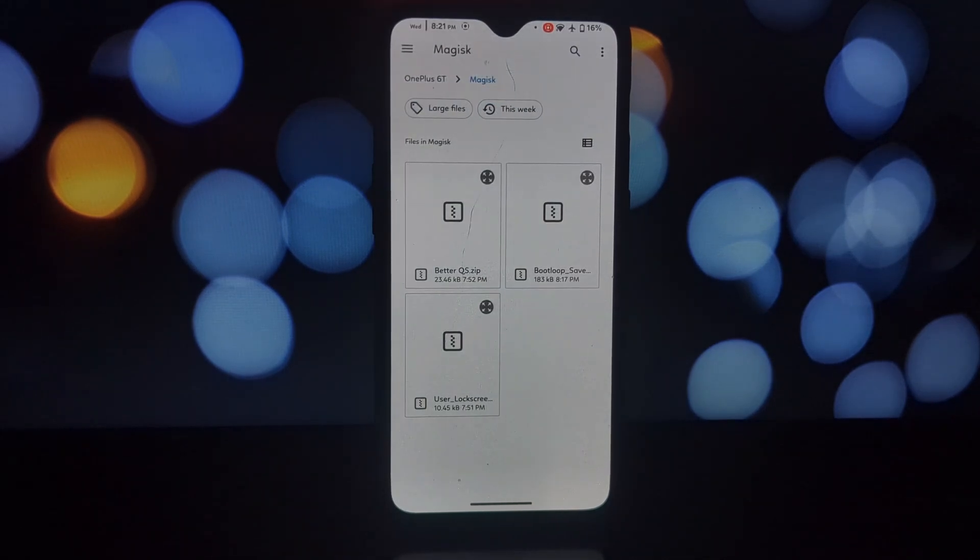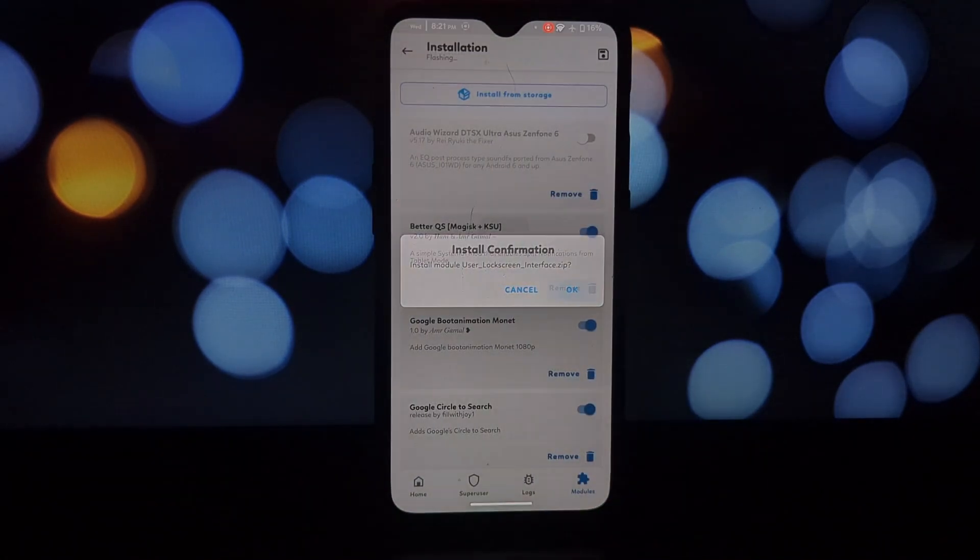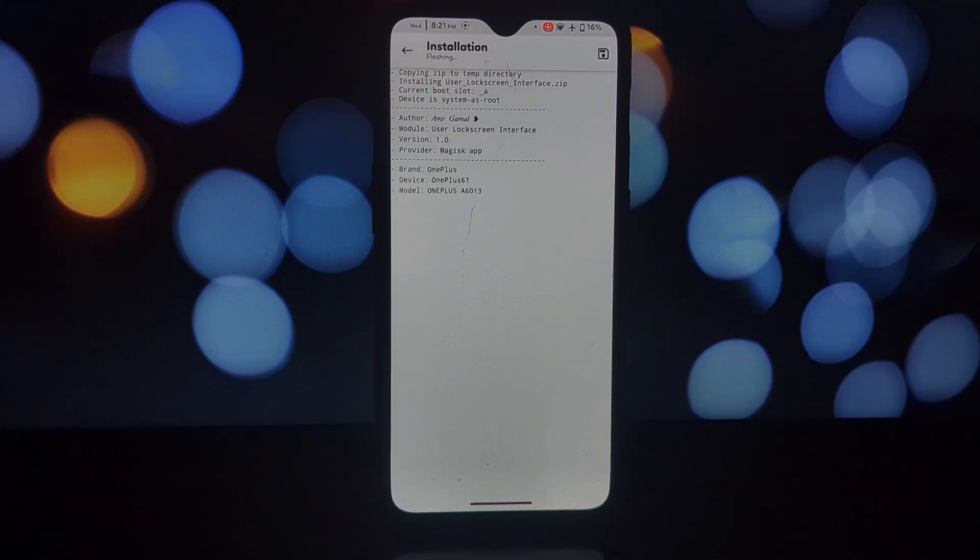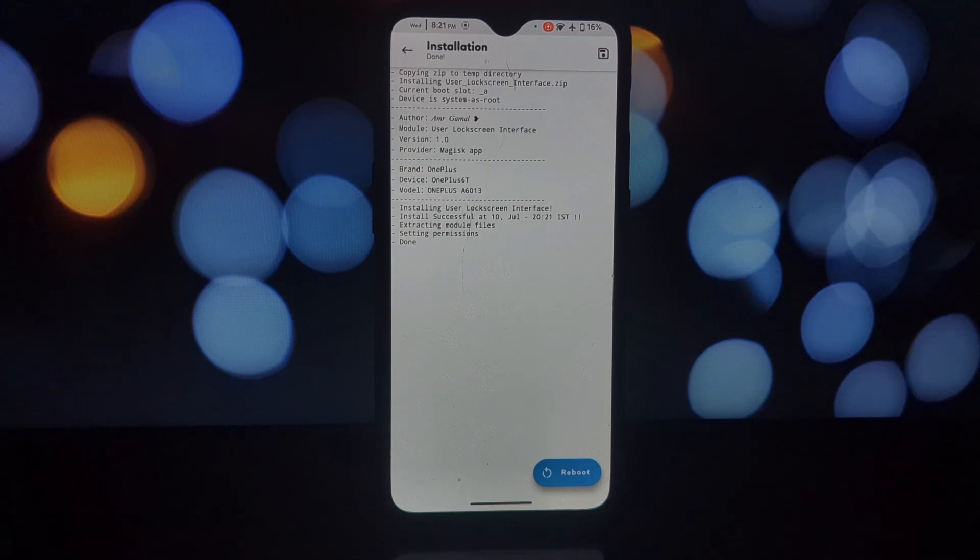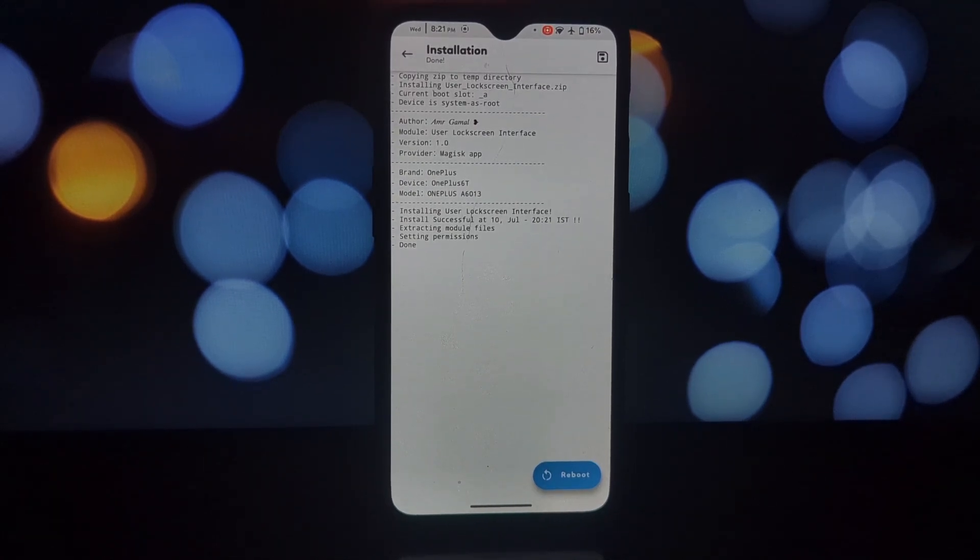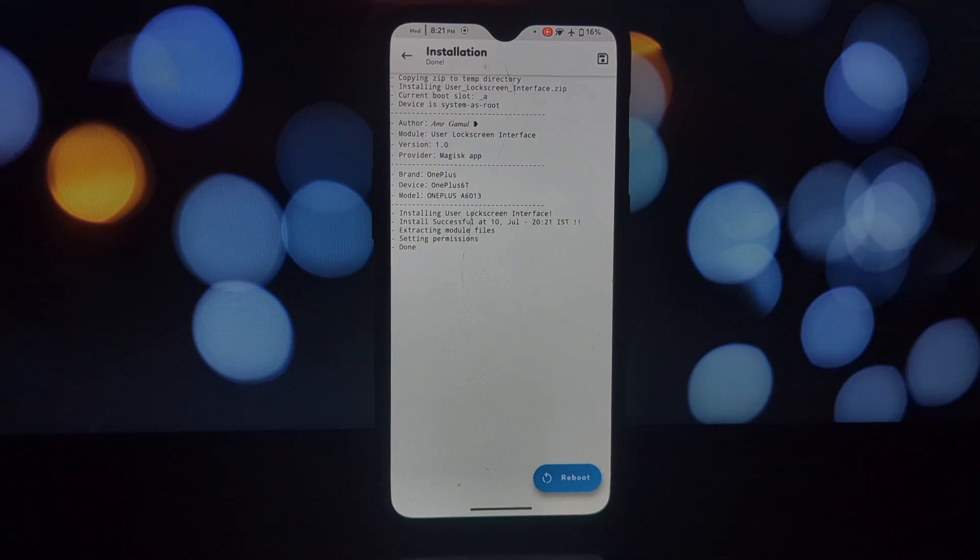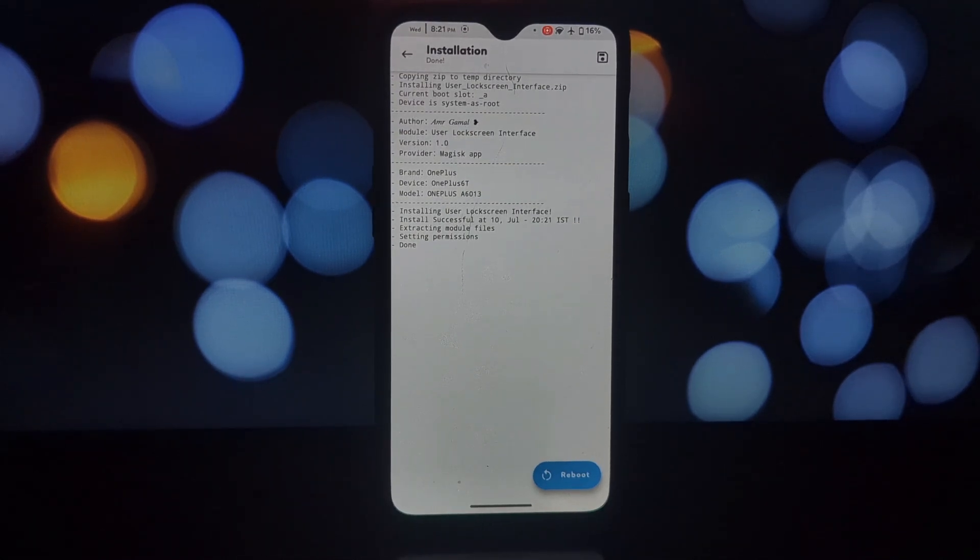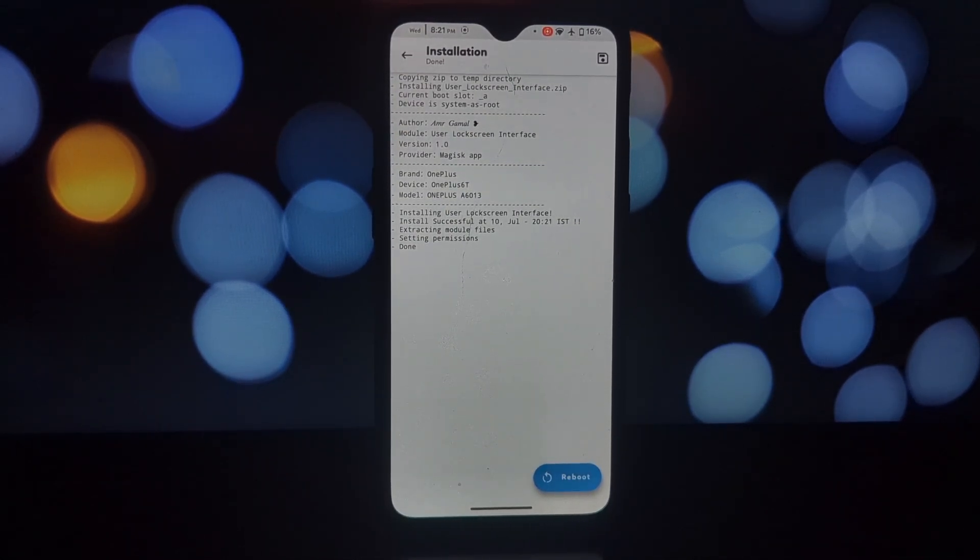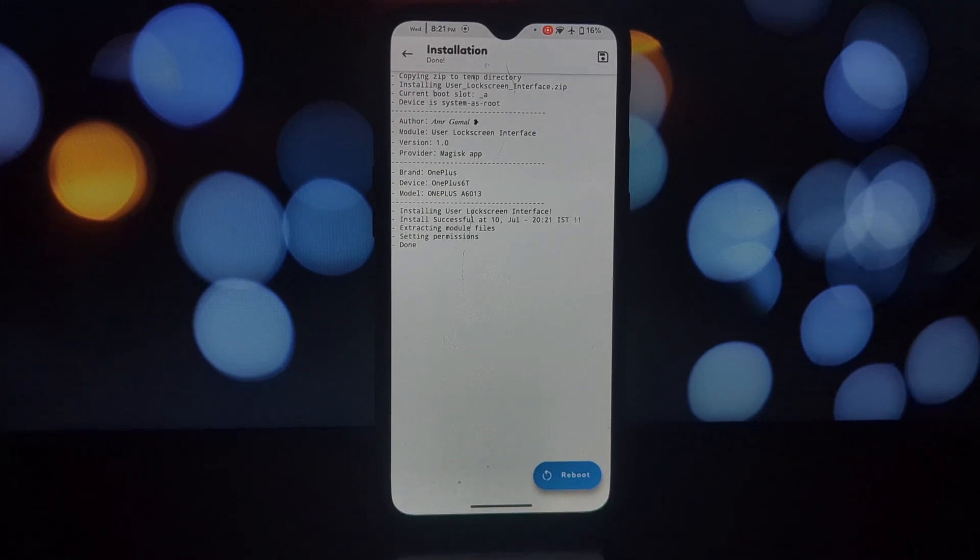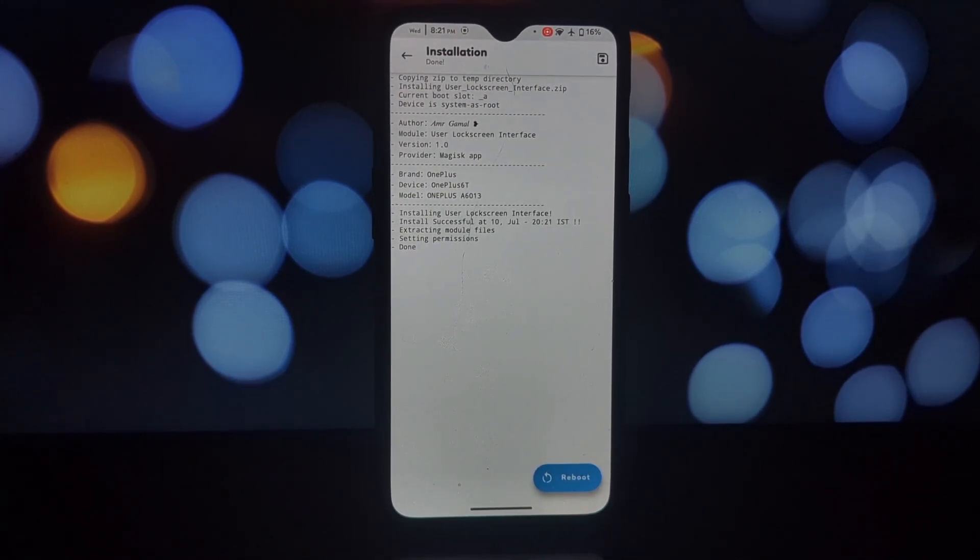Finally, let's explore the User Lock Screen Interface module. This one is specifically for users rocking AOSP-based custom ROMs running Android 13 or above. This module brings the brand new user lock screen interface from AOSP 13 to your device. This interface allows you to switch between multiple user profiles directly from the lock screen.